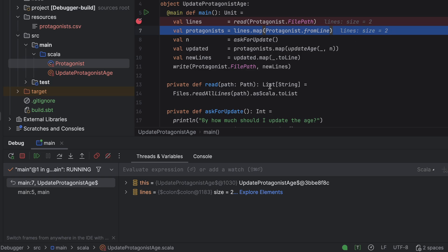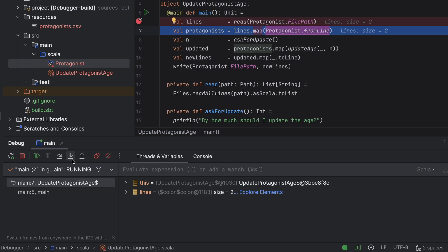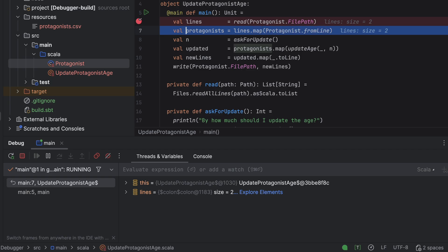I want to click Step Into to enter the methods. But which one? This line contains two method calls: List Map and Protagonist From Line, which handles the deserialization. IntelliJ IDEA prompts us to choose one. Let's step into From Line by selecting it with the right arrow and pressing Enter.